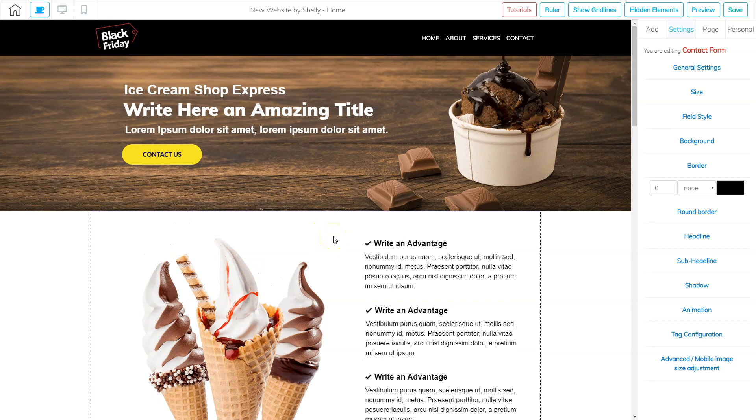I've got my thank you page ready to go. And my website's been built. And remember, we built it three different ways in this training.